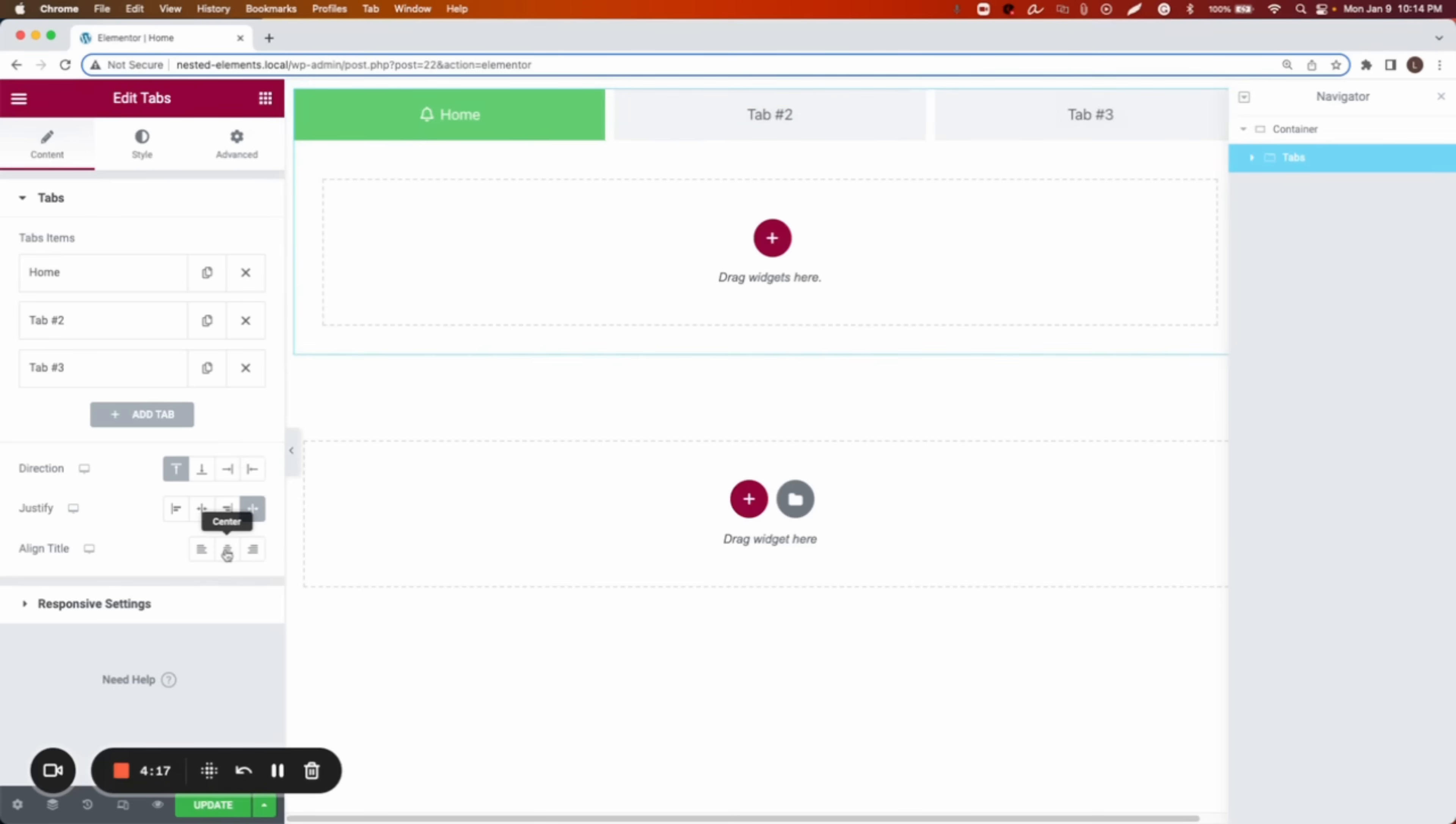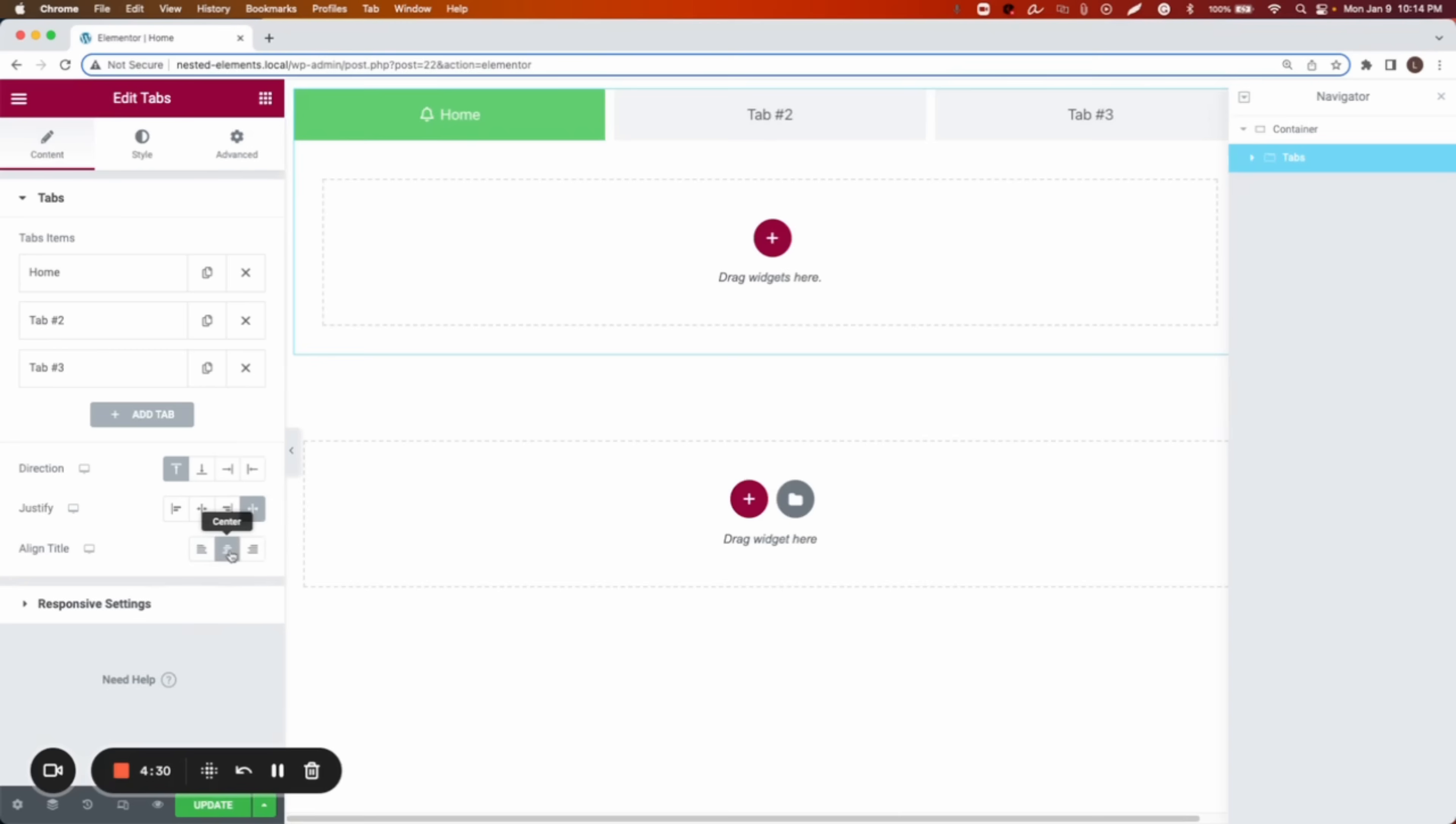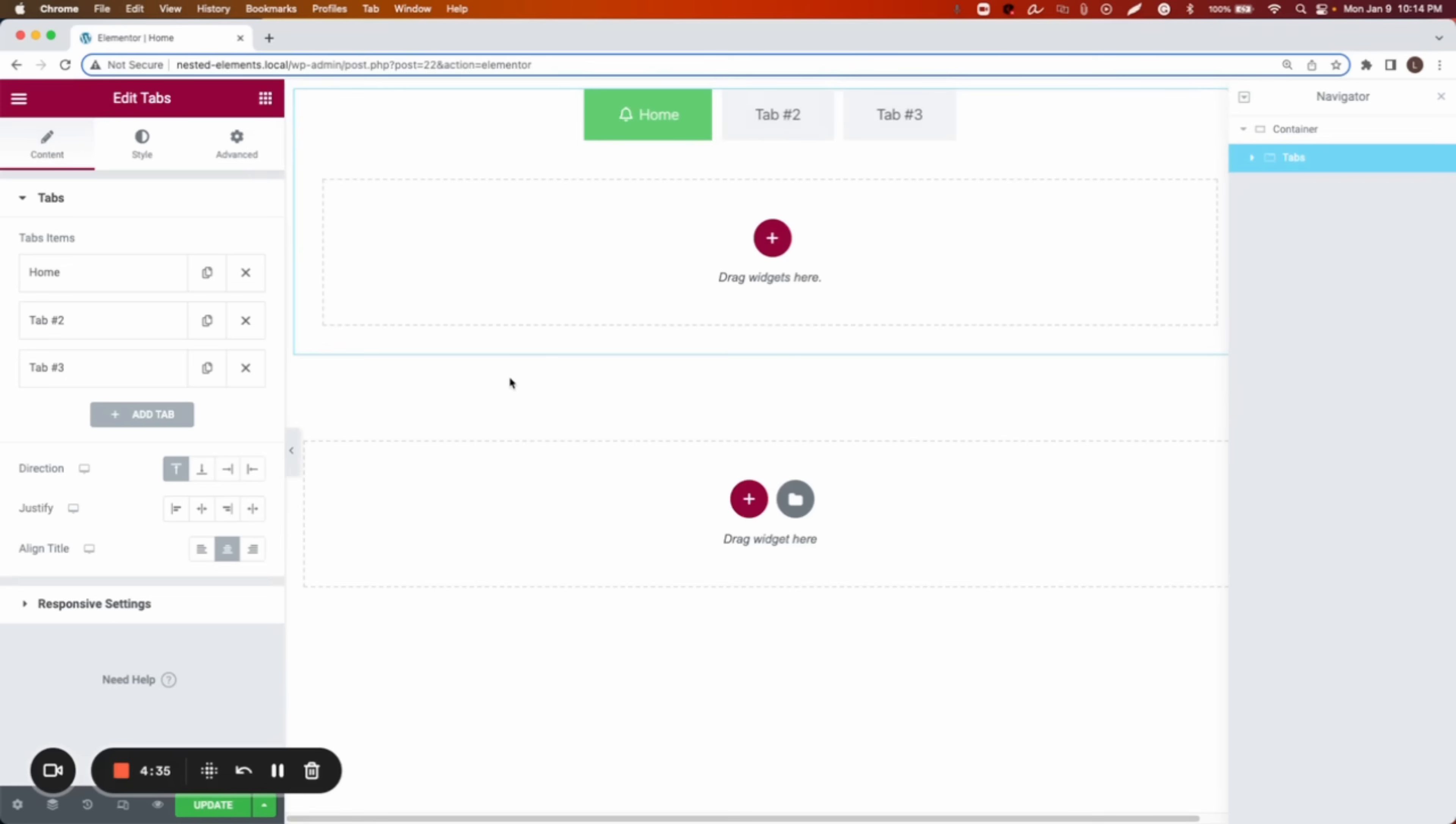Now we can also change, if it is justified, we can change where do we want the content or the text to be. Do we want them on the left, center, or on the right? Let's put those in the center. And let's bring it back to how it was.